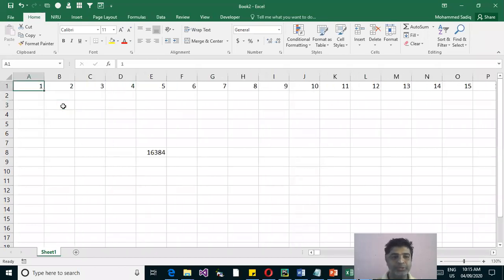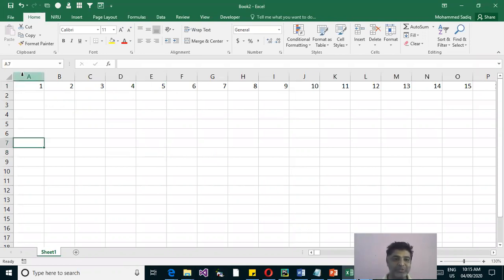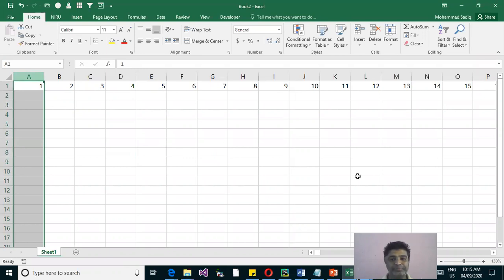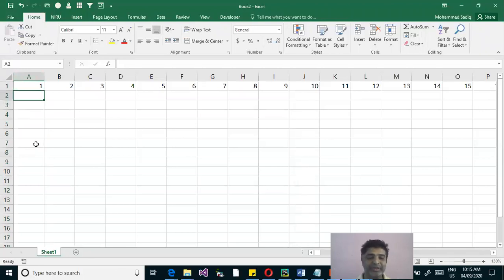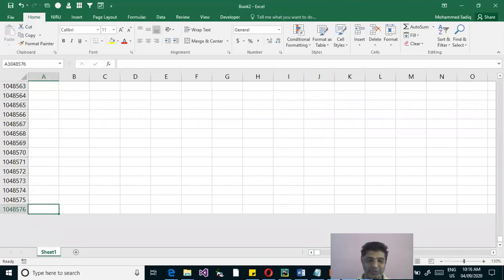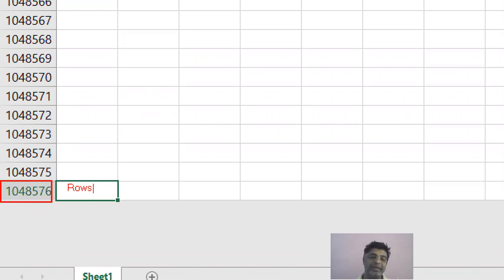That was about columns. Rows are identified with numbers. We know English has 26 alphabets, but numbers have no end — they are infinite. However, Excel has a finite number of rows. Any guesses? It is 10,48,576 rows in a single sheet.